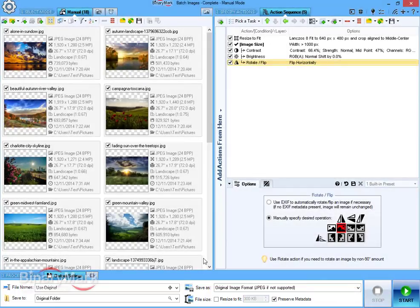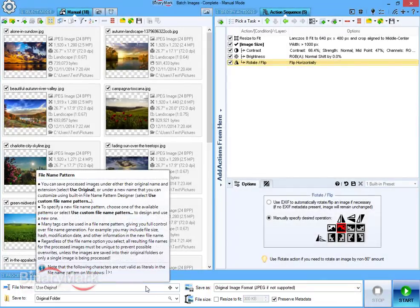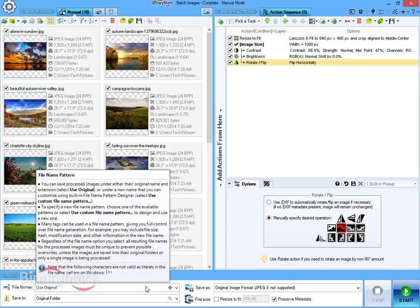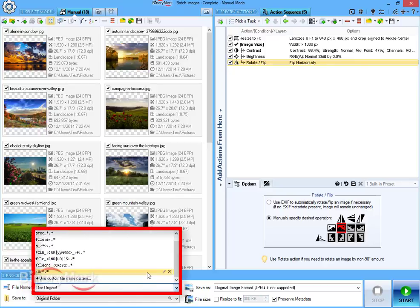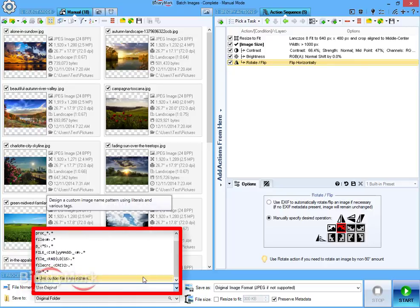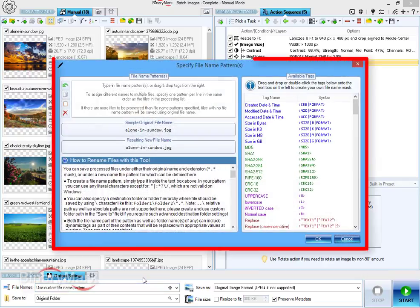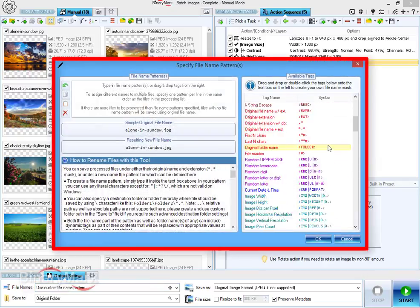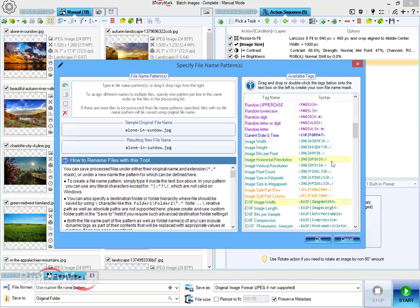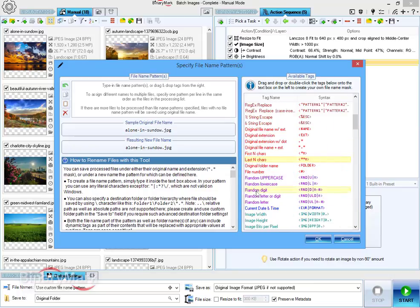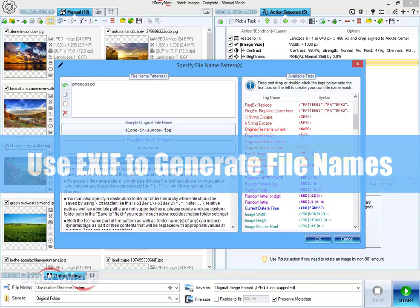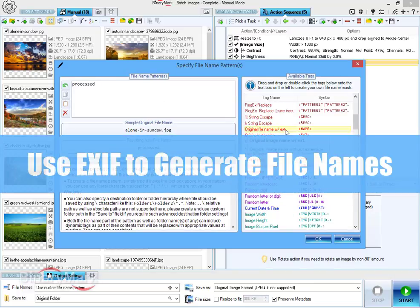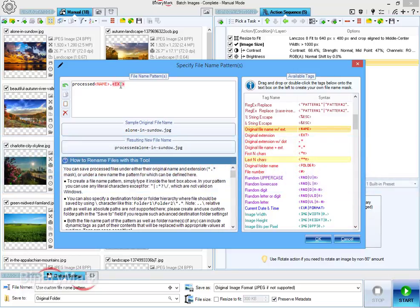To give processed images desired file names, you can either choose from a list of predefined templates or create your own template using a dedicated window with a variety of built-in tags that let you use various file and image attributes as part of a new file name.